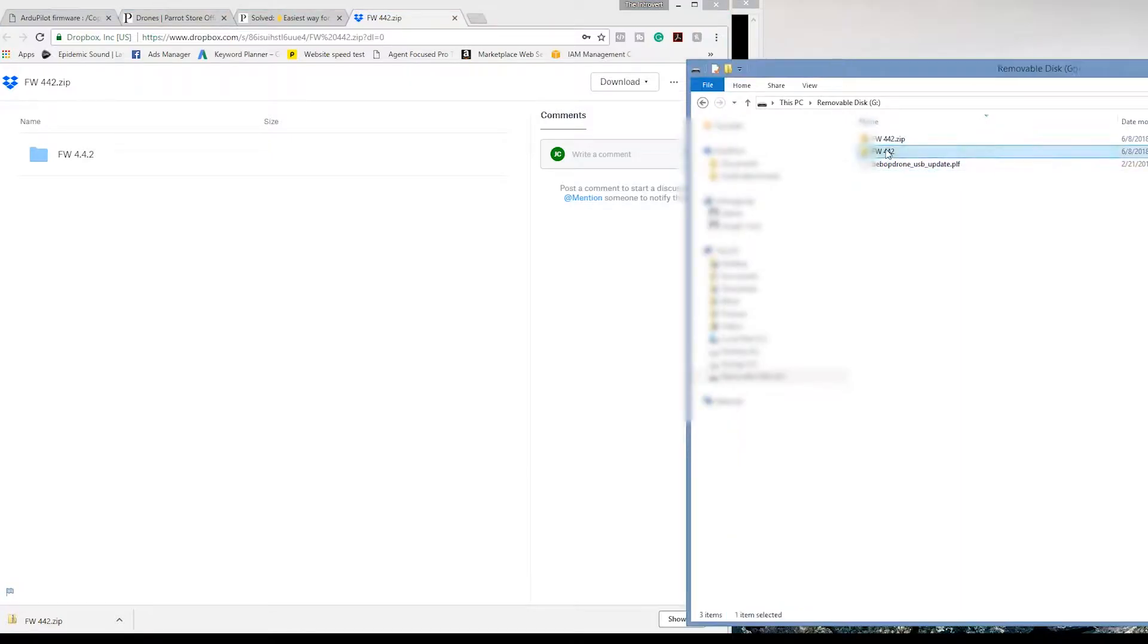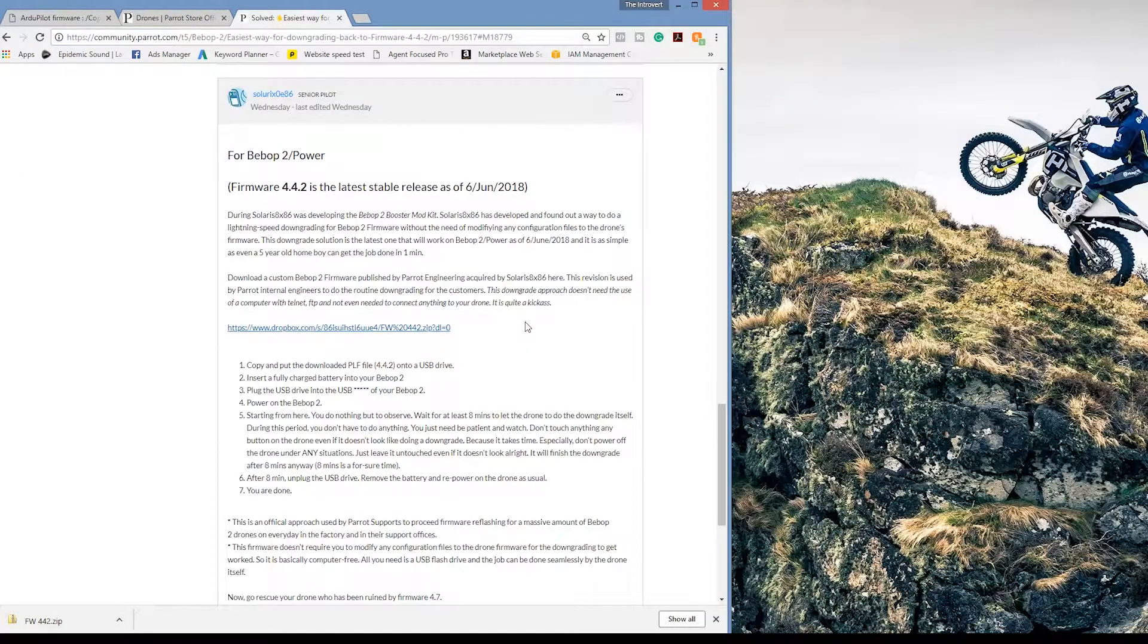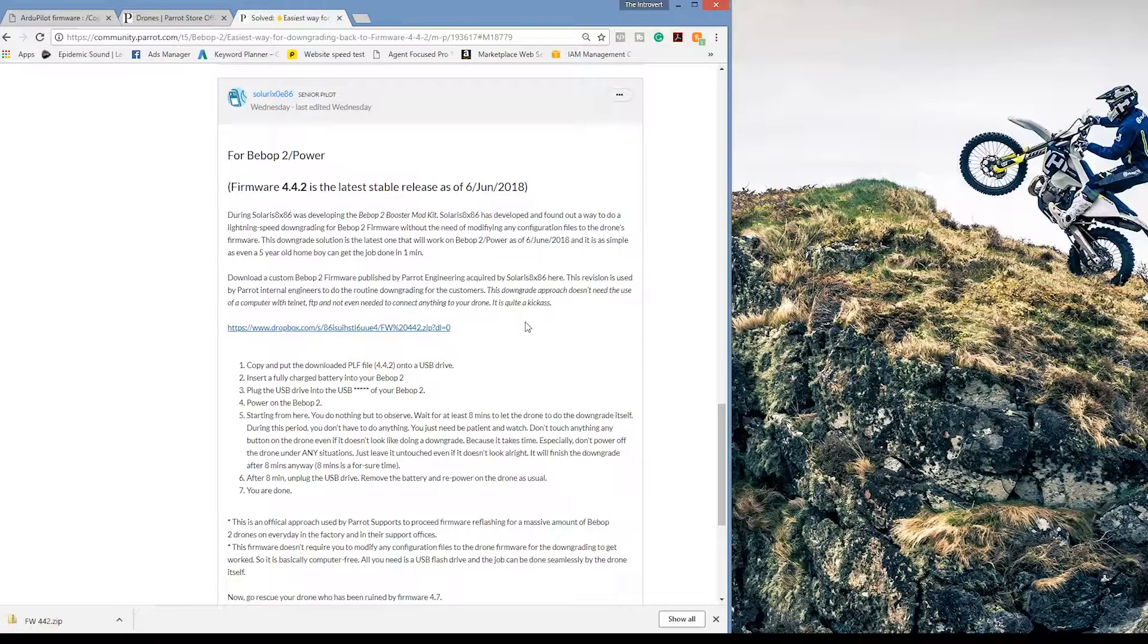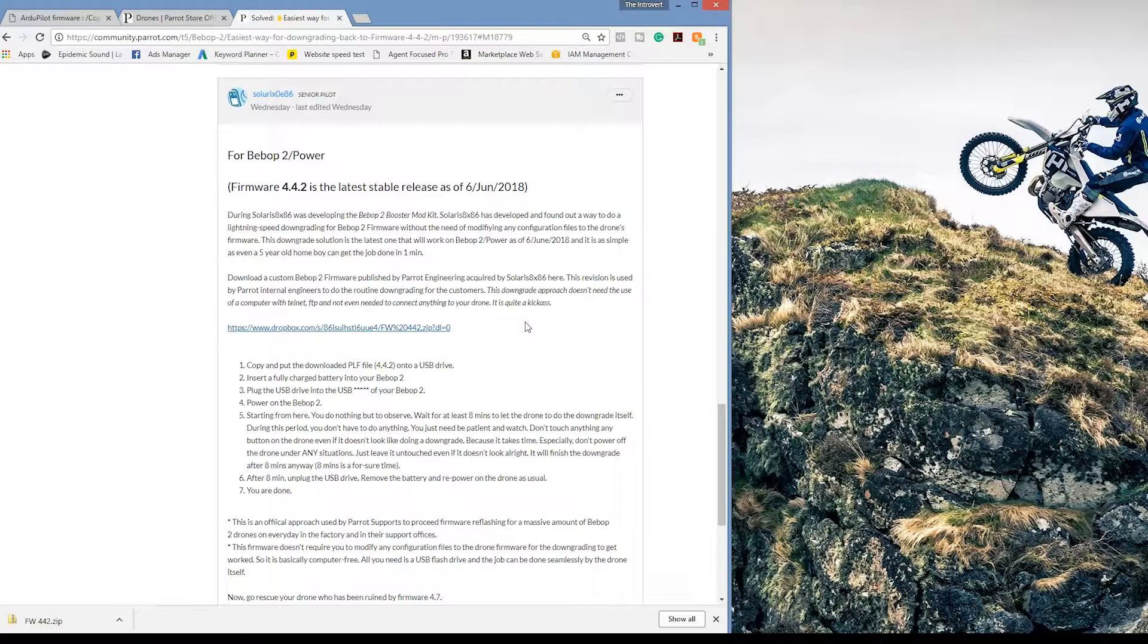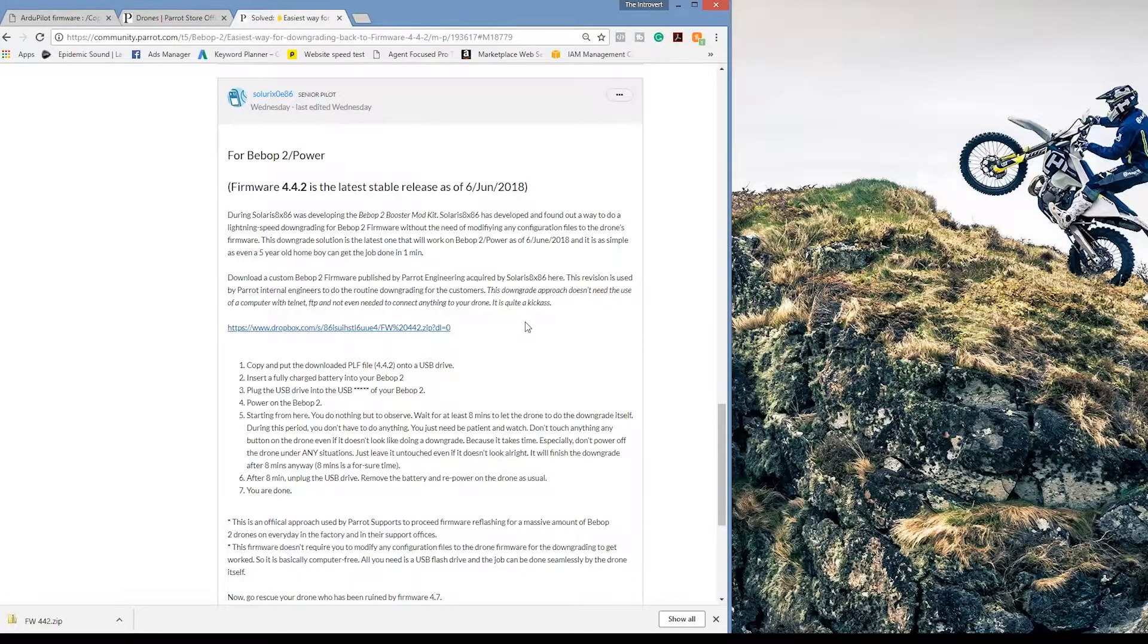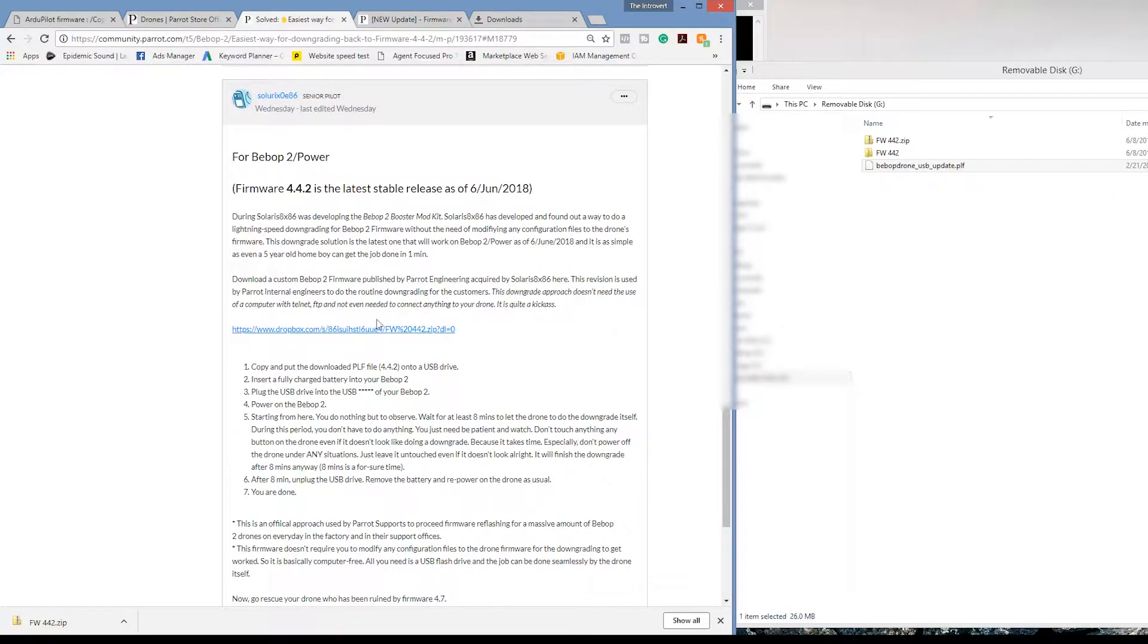All right, down in the description below I'll have all the links provided for you guys to quickly reset your Bebop 2. It's super simple. It's on Parrot's community Bebop 2 forum. So go down in the description and open in a new window and we're going to walk through this real quick.